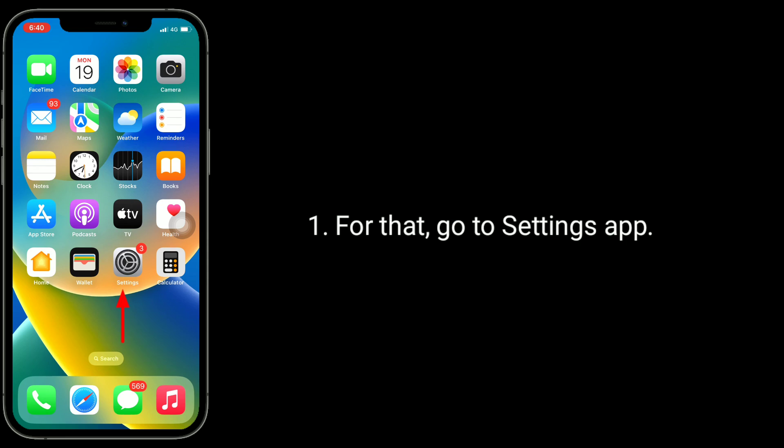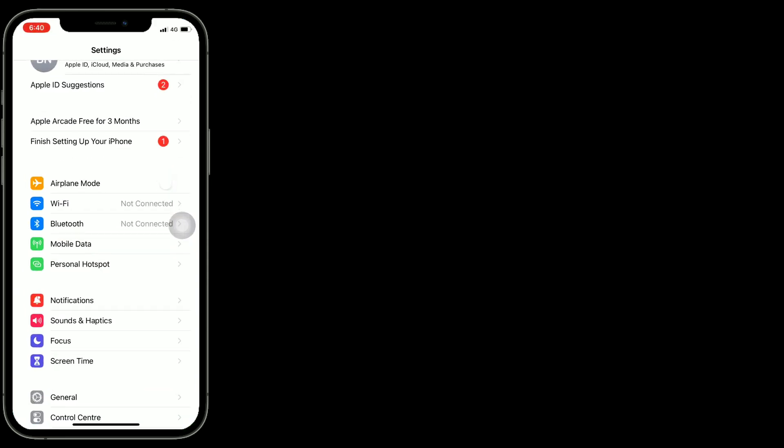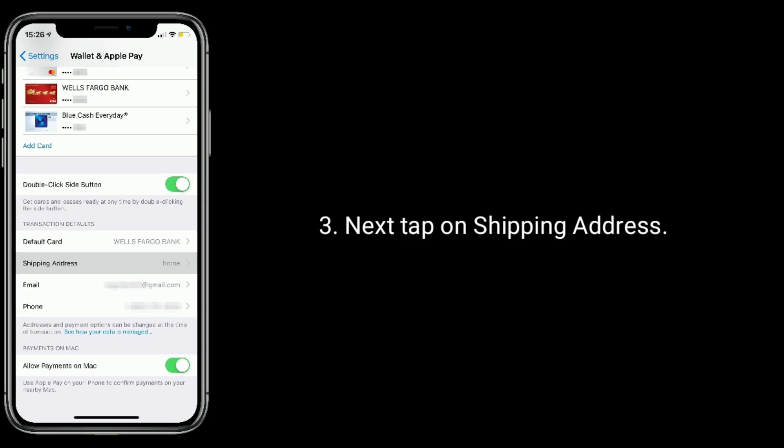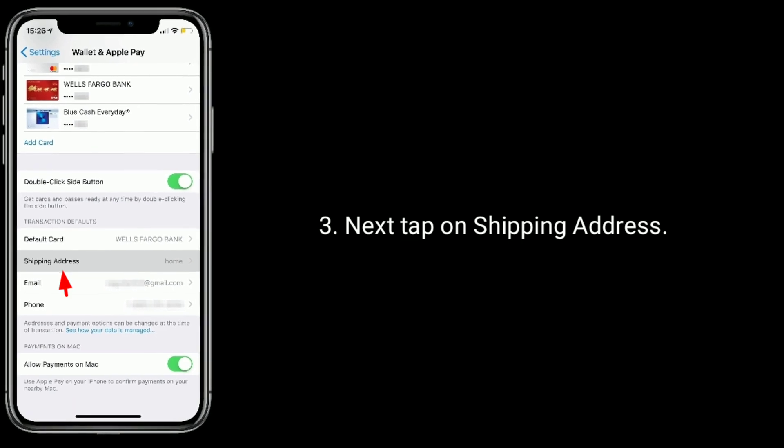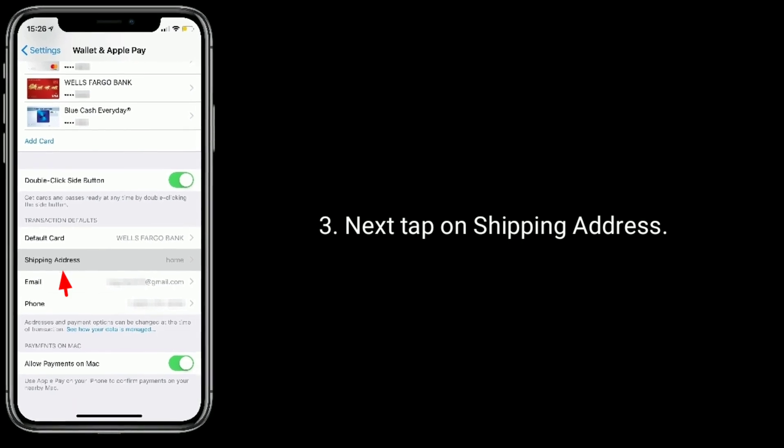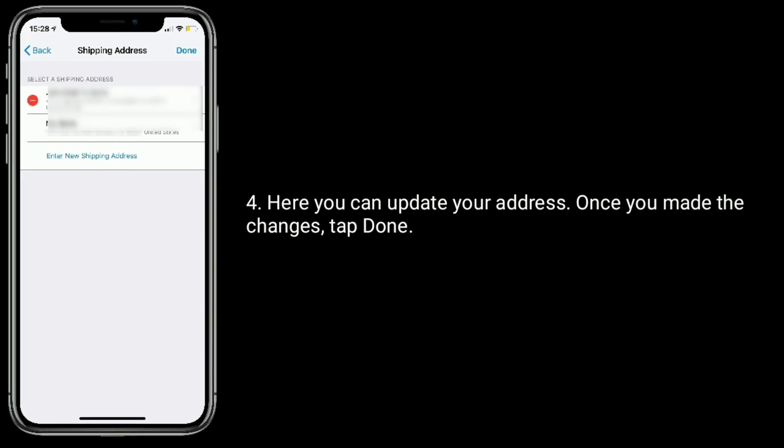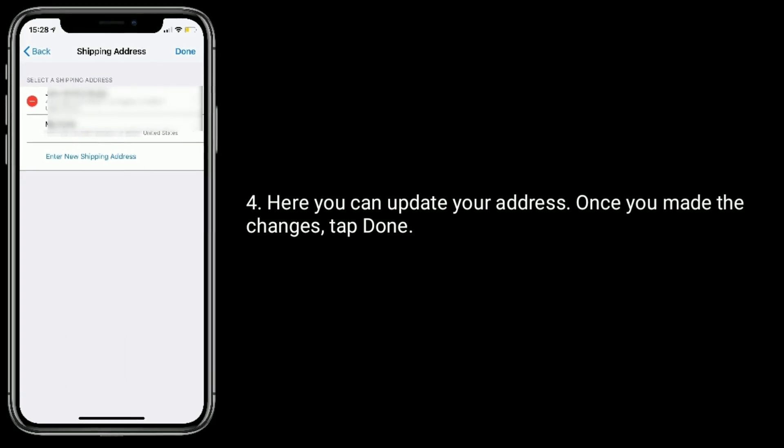Next, tap on Shipping Address. Here you can update your address. Once you've made the changes, tap Done.